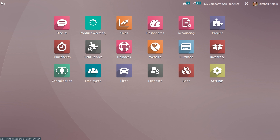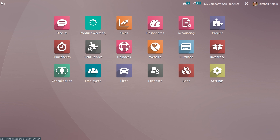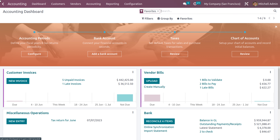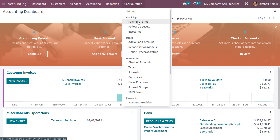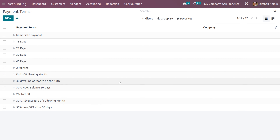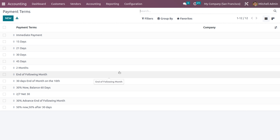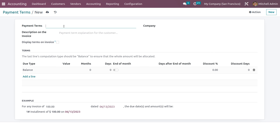Let's see how to set up payment terms for a company. Go into the accounting module and under the Configuration tab you can see Payment Terms. From this menu you can choose Payment Terms, and here we can see different payment terms listed with their associated company.